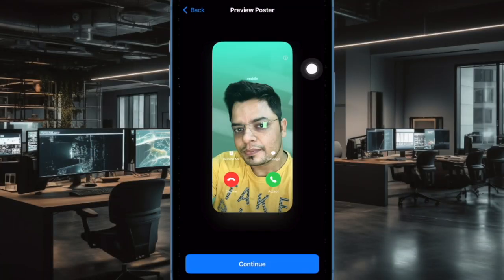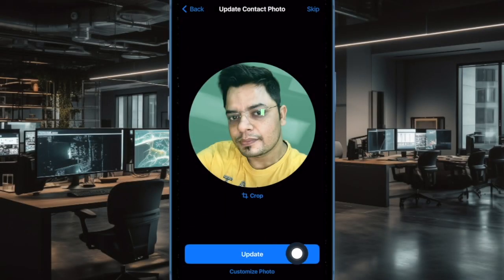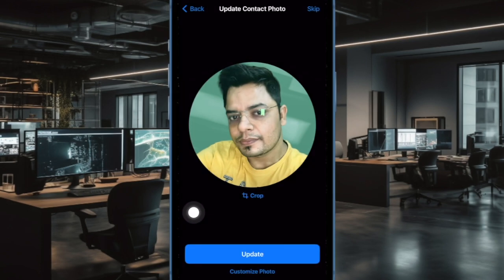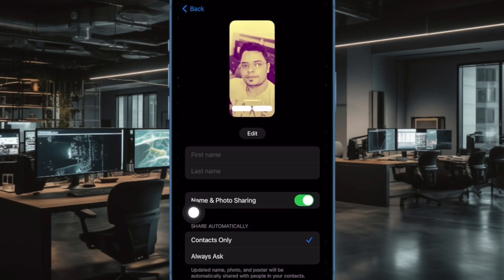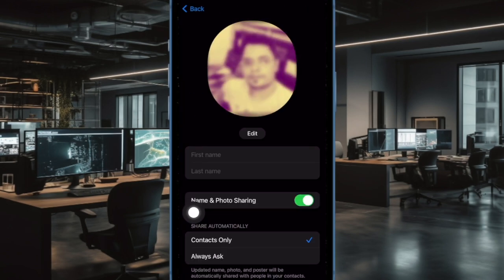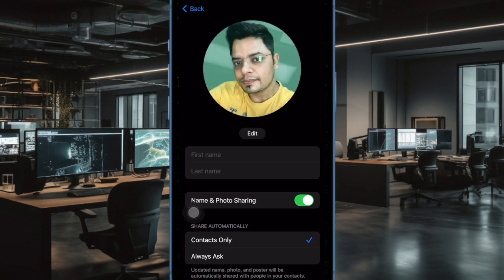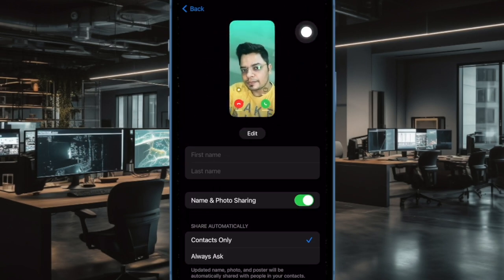Then tap on continue and hit update to start sharing your contact poster with others. And that's pretty much it — that's how you can enable or disable the depth effect for a photo contact poster on your iPhone.